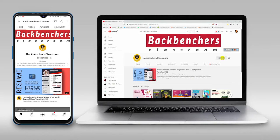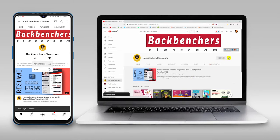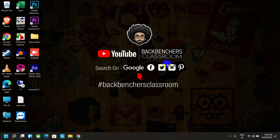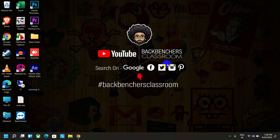Please subscribe to the channel and hit the bell icon for more tutorial videos. Hello guys, welcome back to Backbench's Classroom. I hope you're all well.